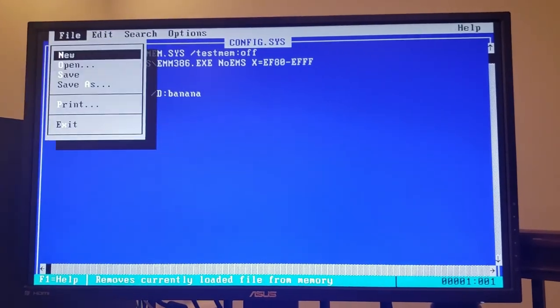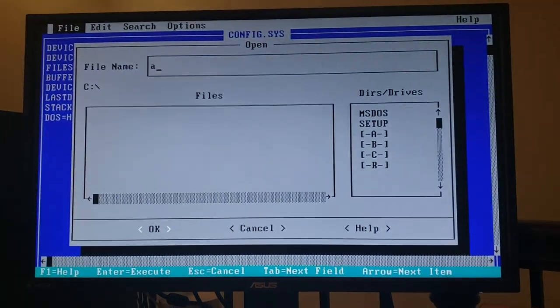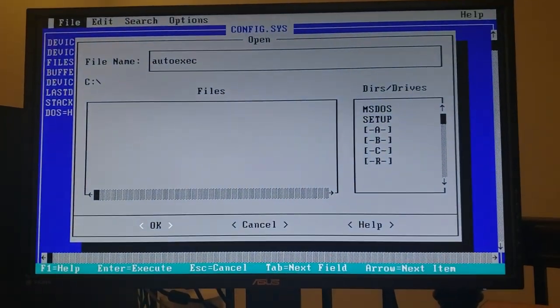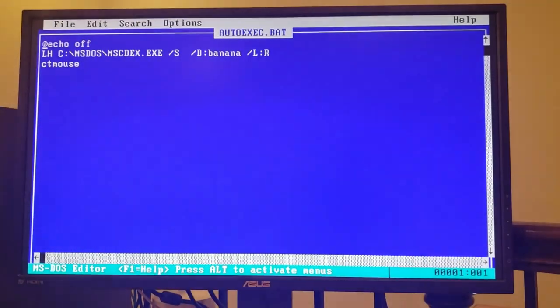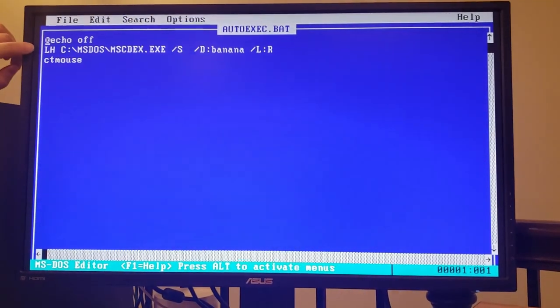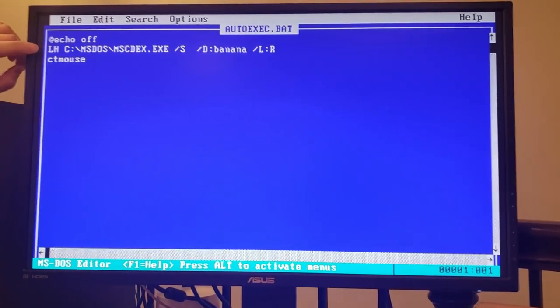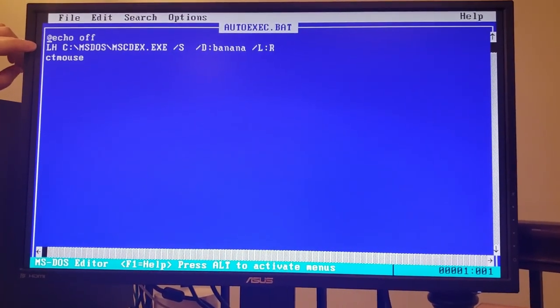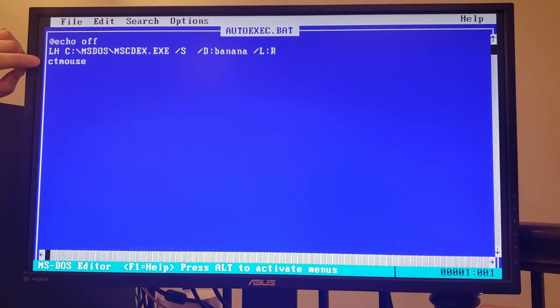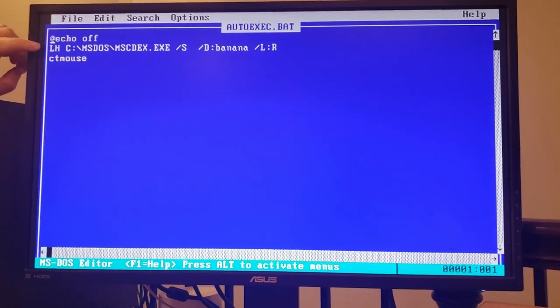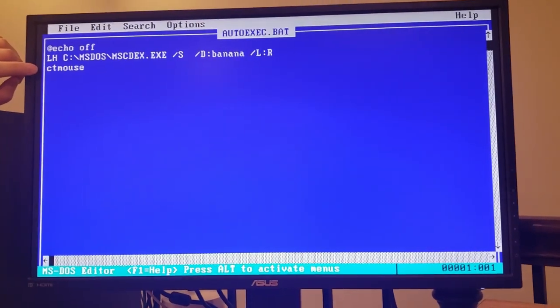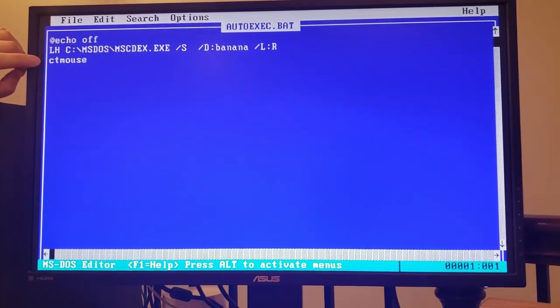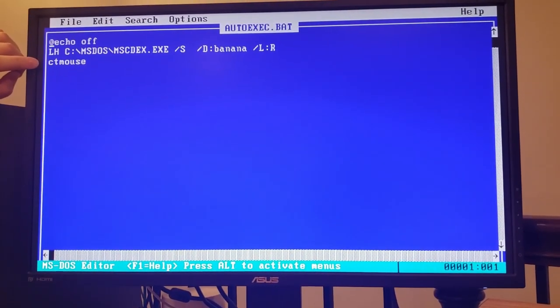Now let's have a look at autoexec.bat. So in autoexec.bat we're basically just loading the CD-ROM extension MSCDEX to give that CD-ROM a drive letter and loading a mouse driver. So that's pretty much it.